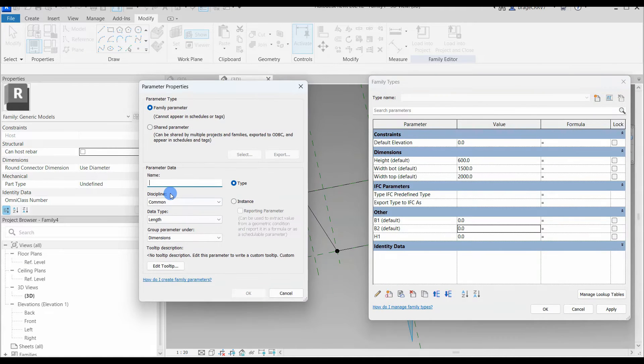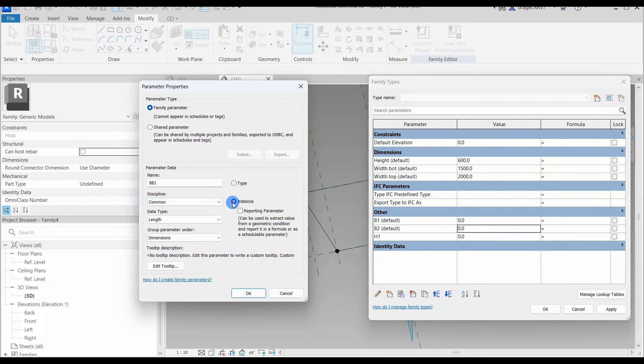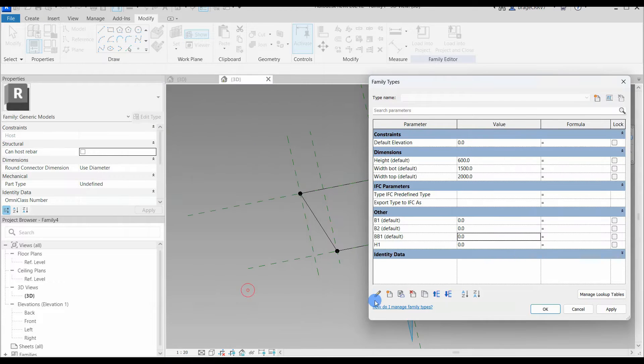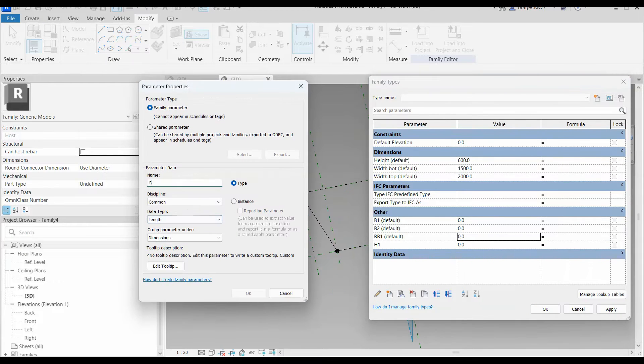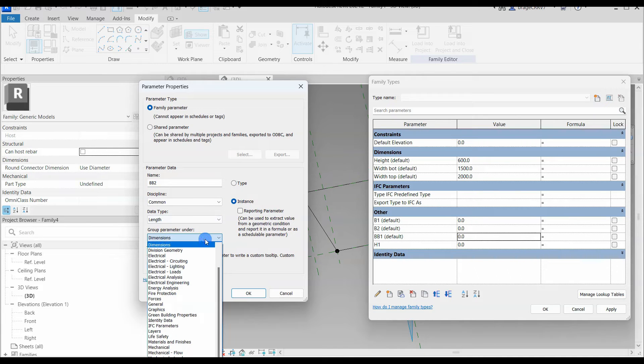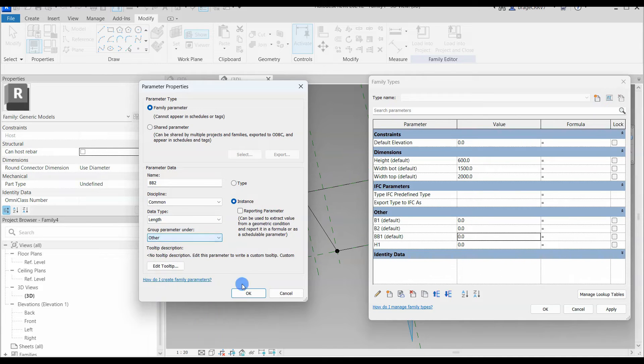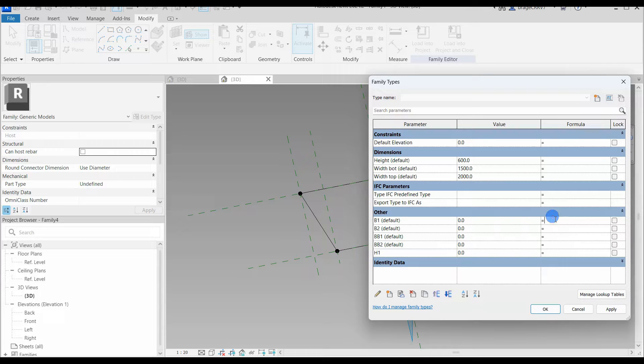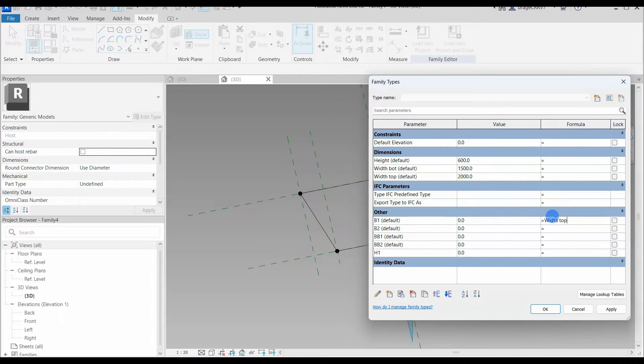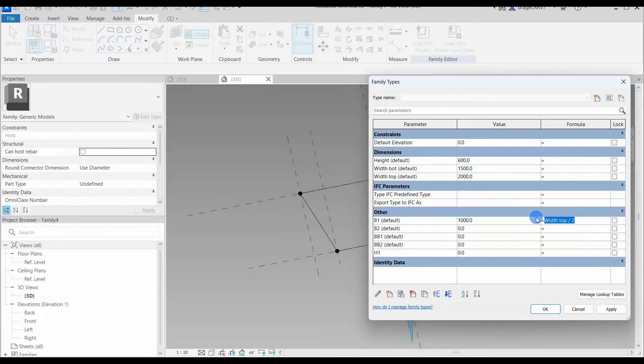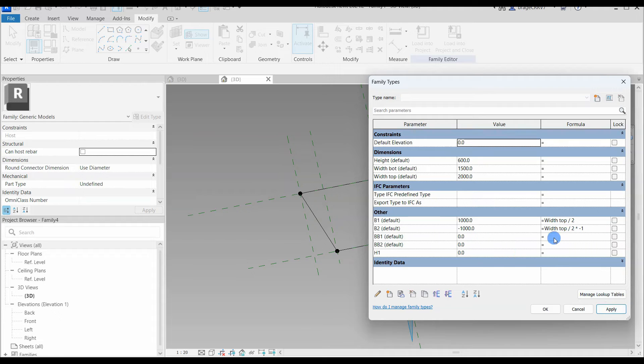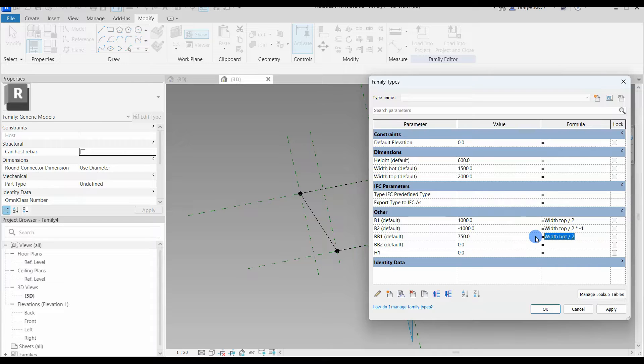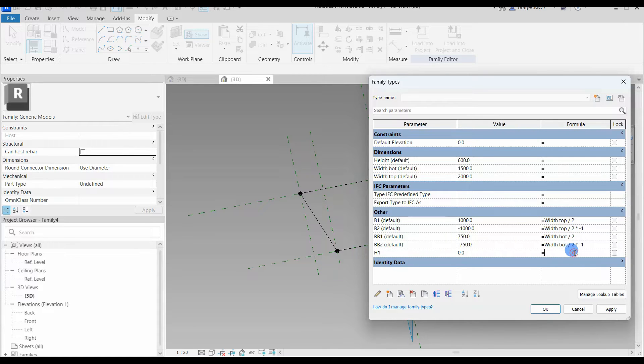b1 is the offset from the adaptive point for the top width. This is half the value of the user-defined width top in a positive direction. So the formula will be top width divided by 2. The b2 is almost the same, only this point is offset in a negative direction from the adaptive point. So the bb1 and 2 are for the bot width and will be offset from the reference points that define the thickness. We just go ahead and write out the formulas I just described for our parameters before we connect them all to the points.